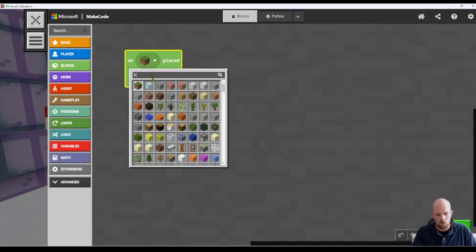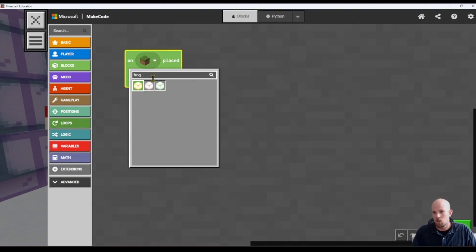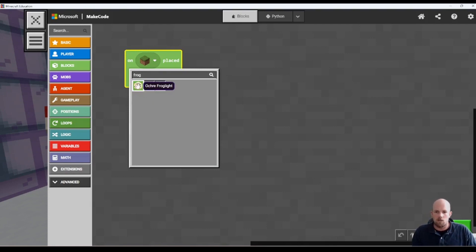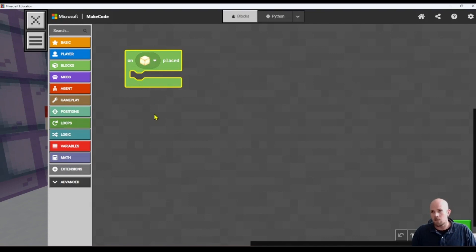We need to specify the block. I normally recommend using a quite unique block, and if you want to do this in a series, use one that has multiple different types. For example, I'm going to use the frog light, because there are three different colors of it, so I could use it in three different scenarios. Then we need to build out our conditions because this whole thing is conditional.